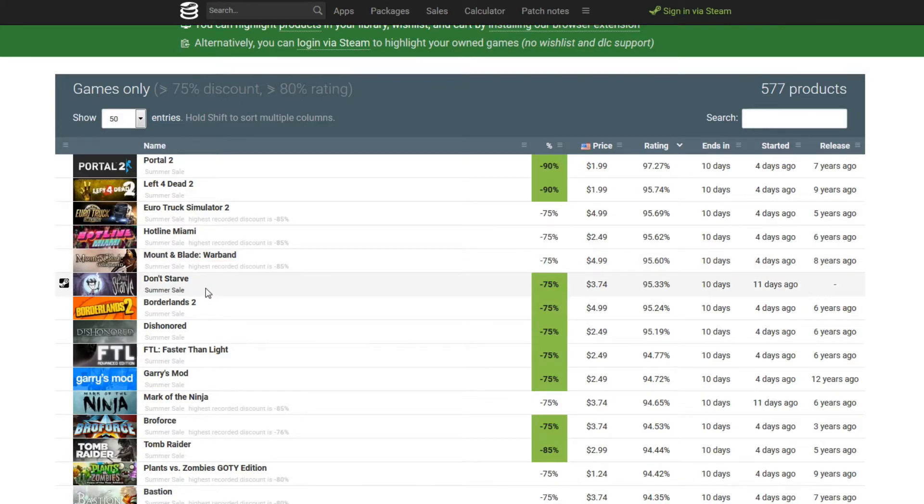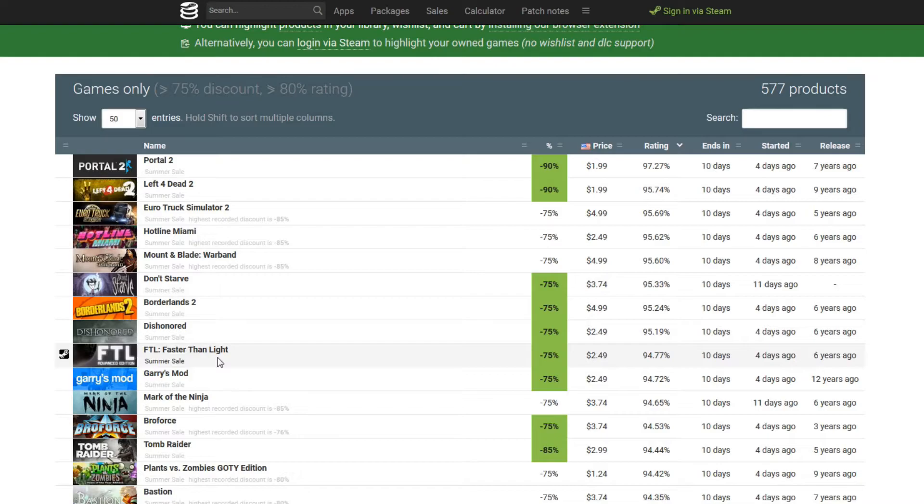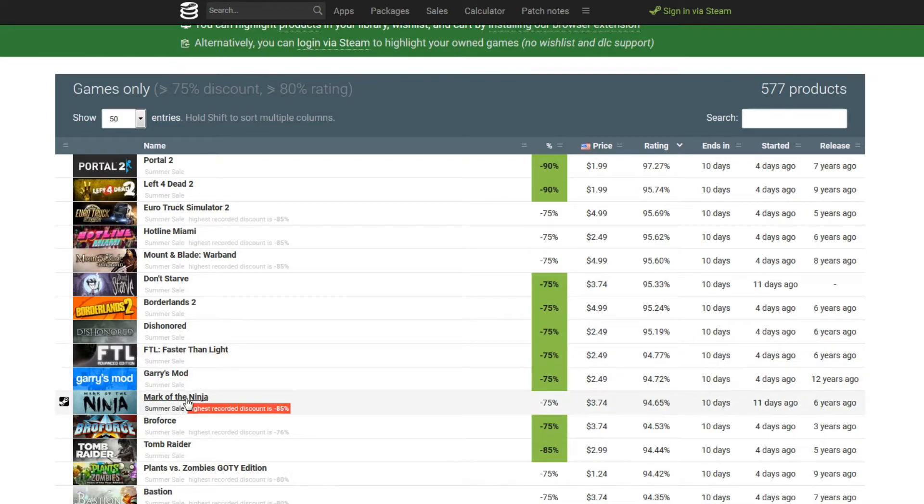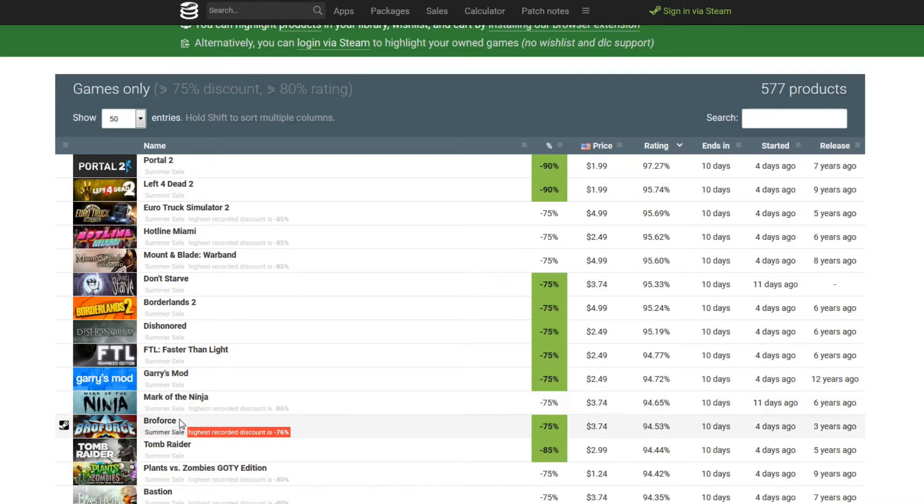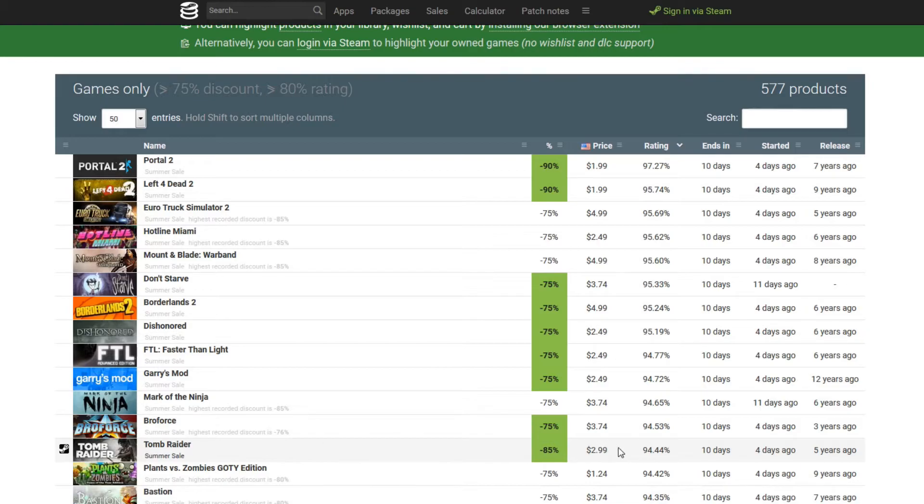Don't Starve. I mean, it's been on sale many, many times before. But again, if you haven't ever played Don't Starve and you like those kind of games, here you go. It's a good deal. Dishonored, Borderlands 2, all these games here are really good games. And a lot of these are really popular games as well. Gary's Mod, Mark of the Ninja, Broforce, Tomb Raider. If you guys haven't ever played the first Tomb Raider, that's a AAA game at a big discount. So if you guys haven't ever played Tomb Raider, only $2.99 for a AAA game. That is just one hell of a deal right there. And as you can see, people love the game. 94% positive reviews.